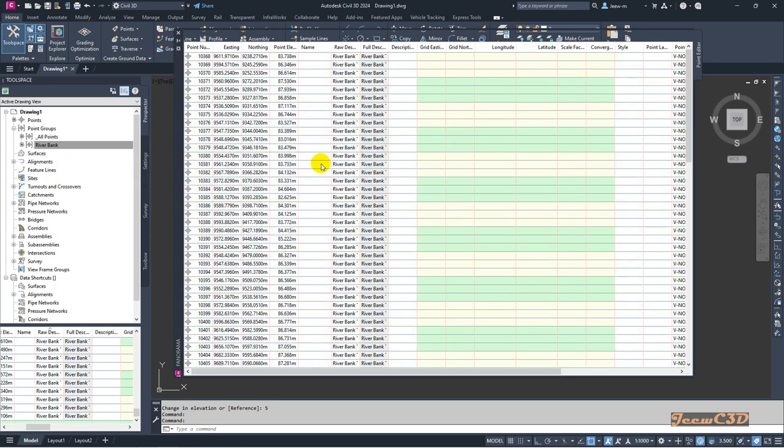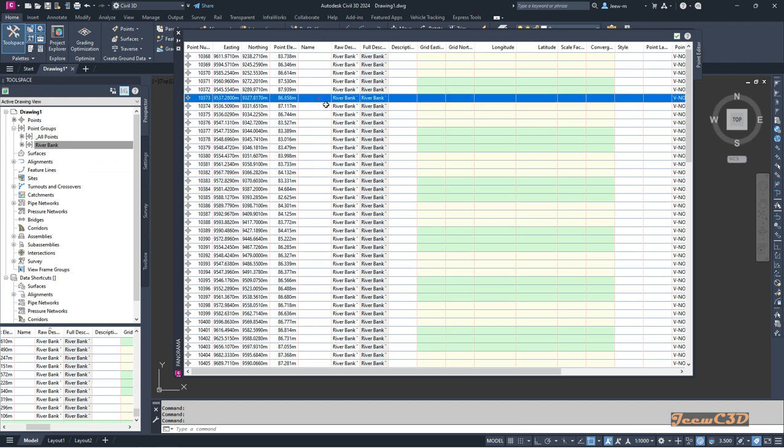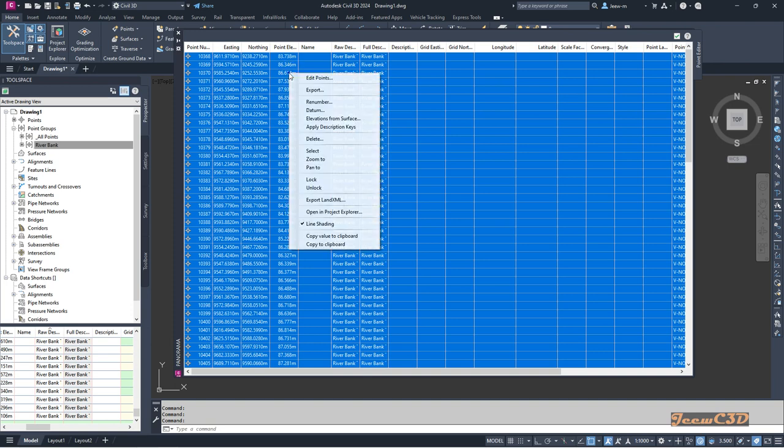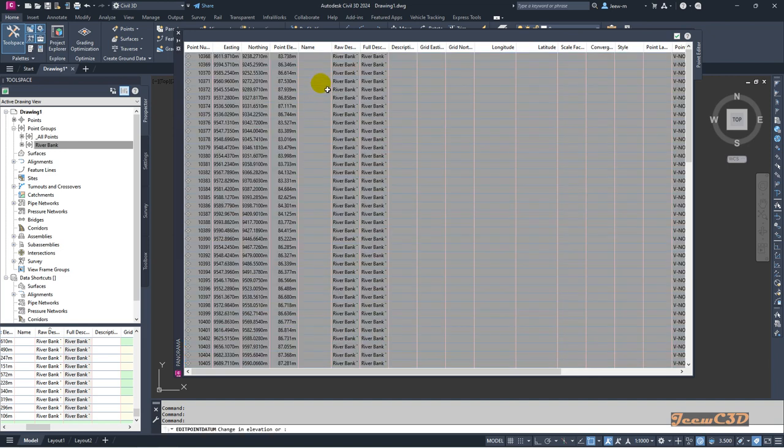It will give you the panorama with all the elevation points. In the same manner, I select one row and press Ctrl+A, right-click, and go to Datum.